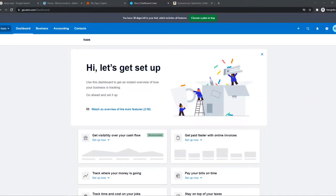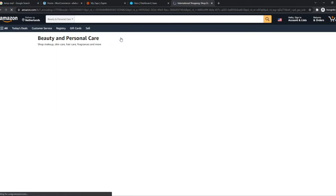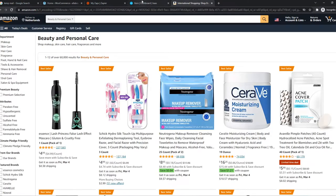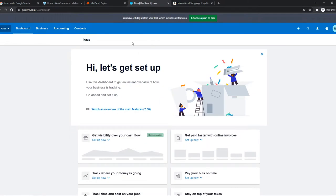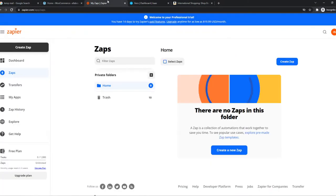In this video, I'm going to show you how you can integrate Xero with your Amazon account. I'm going to show you how you can work them together with Zapier. You want to go to the link in the description or search for Zapier yourself.